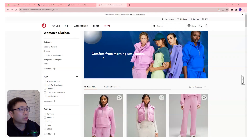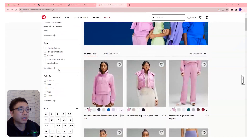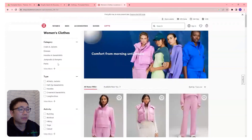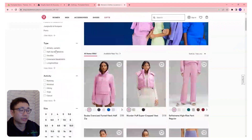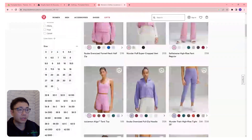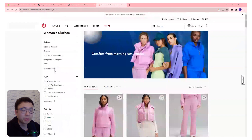First, we'll take a look at Lululemon's website. You can see here on the left side they have collection filters, and we're going to build something like this using Shopify's native solution.